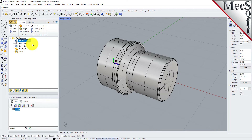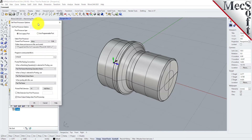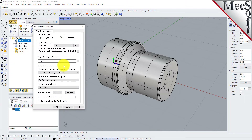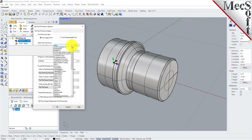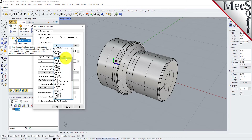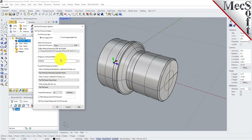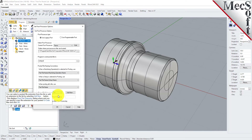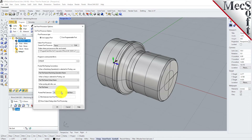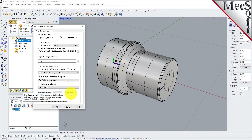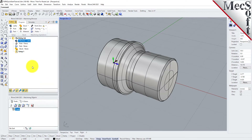Next, we will define the post processor. From the Program tab, select Post to display the dialog. For the current post processor, select FANUC from the list of available posts. Then set the posted file extension to NC. Other file extensions are available depending on your machine requirements. Pick OK and notice that the post type now appears under the Machining Job in the Machining Browser.